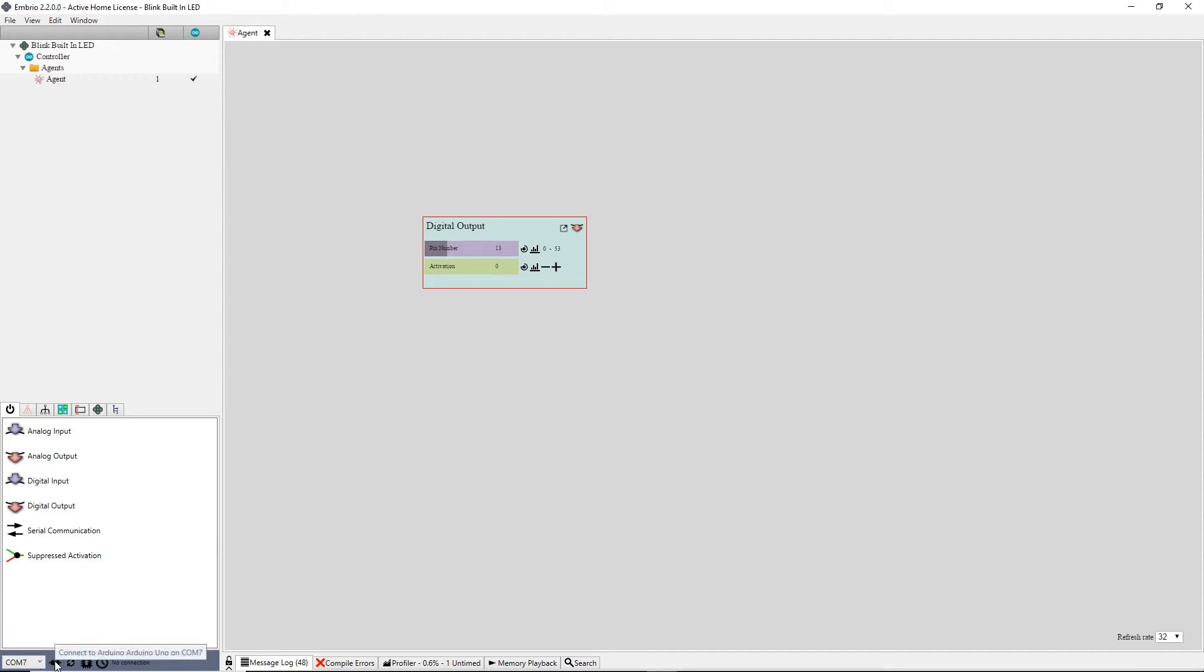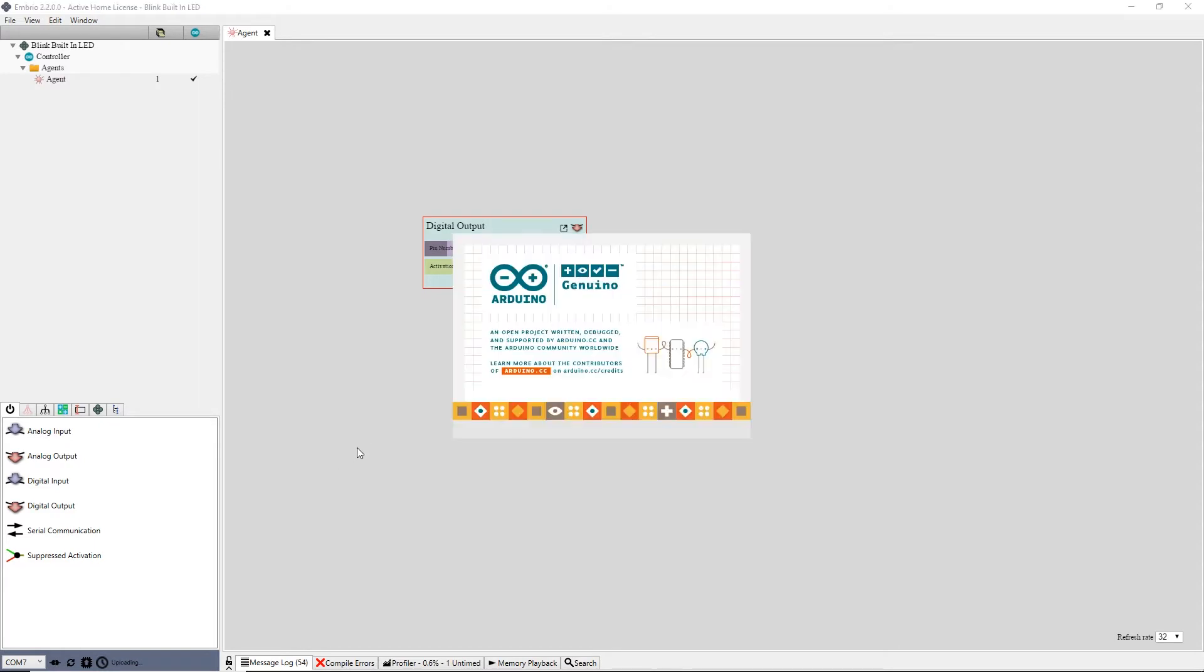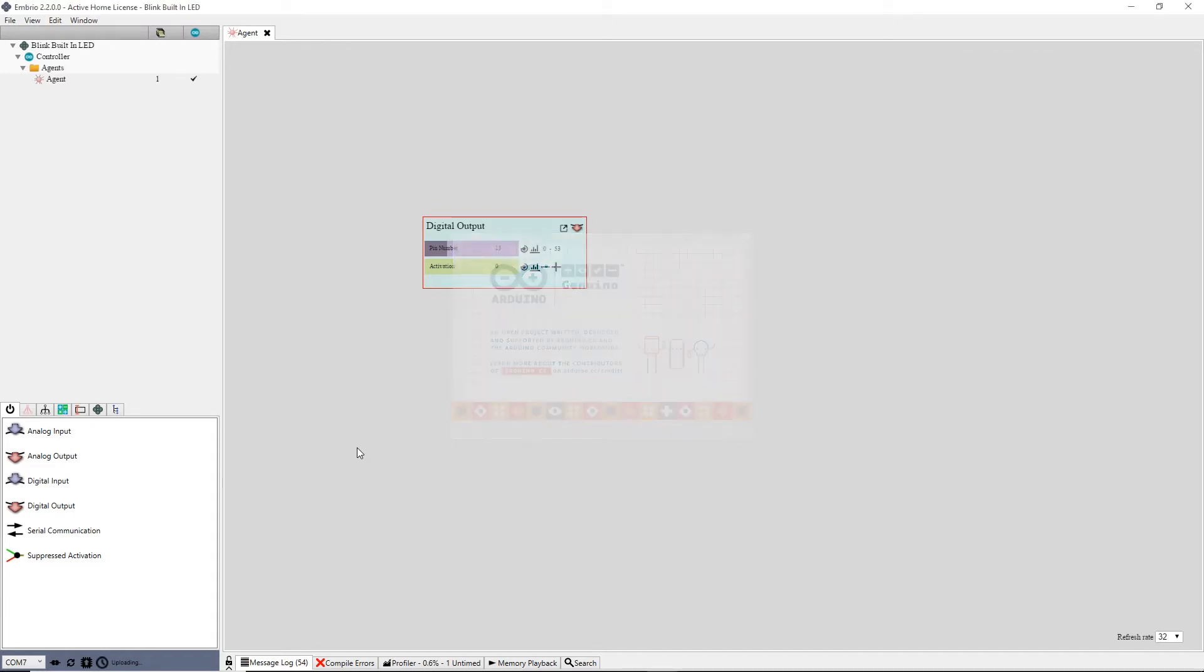using the communication panel in the bottom left of the screen. Click on the connect button. The Arduino logo will pop up while Embryo uses the Arduino software to upload a connection program. When it's done you'll see a good connection message in the serial communication area.